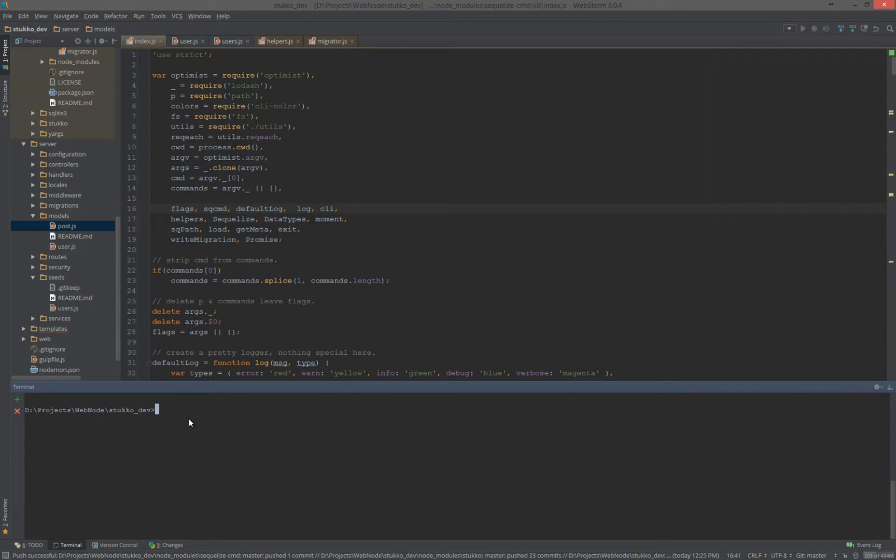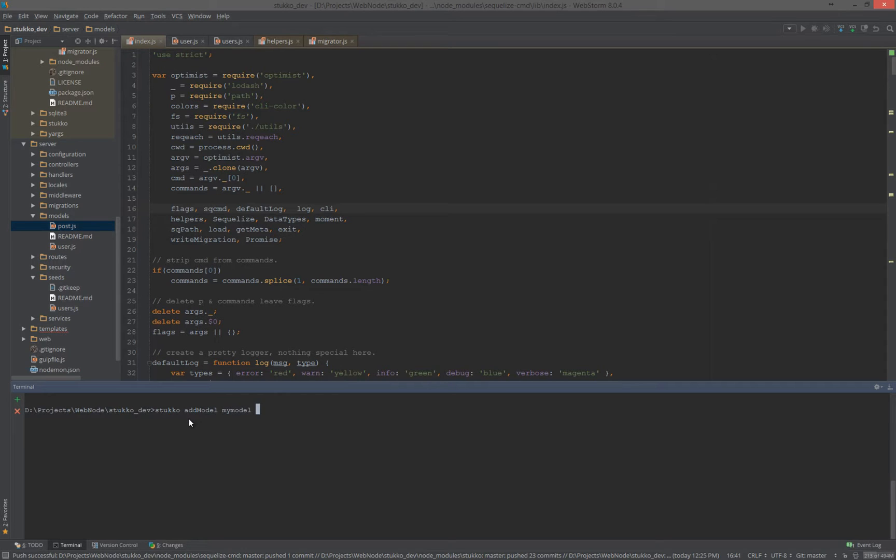So, moving along. Let's create a model. And let's call it my model. You can add properties to that model. So, add a model. Let's do first name, last name. And we can add a few properties, or excuse me, attributes. Let's do email.